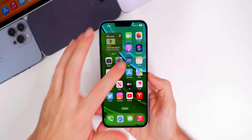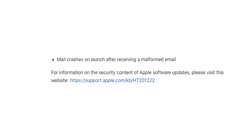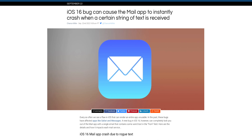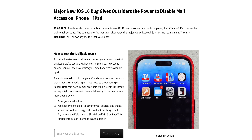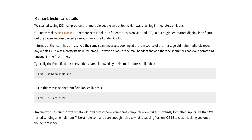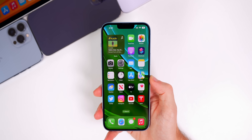The first fix in iOS 16.0.3 is for the mail bug where the mail application would crash on launch after receiving a malformed email. Not only would it crash on launch, but this bug would also lock you out of your mail application for good until you deleted that email on another device. This bug was referred to as 'Mail Jack' — basically an email with a maliciously crafted 'From' field that would cause Mail to crash, and you would not be able to reopen it until you logged into that email account on another device and deleted that email.